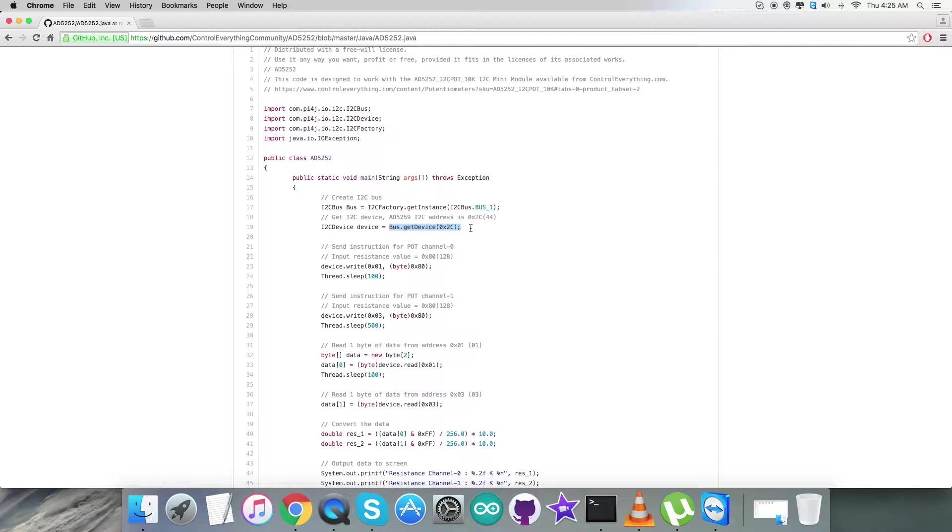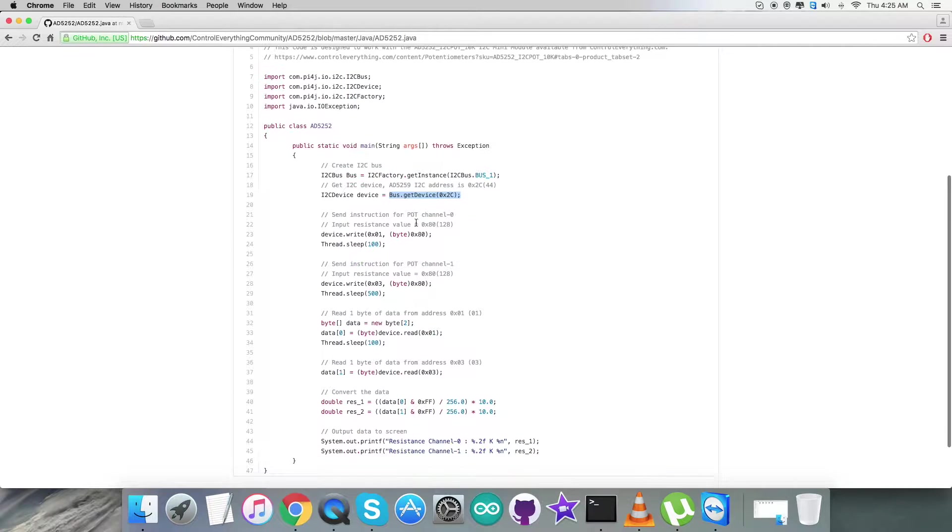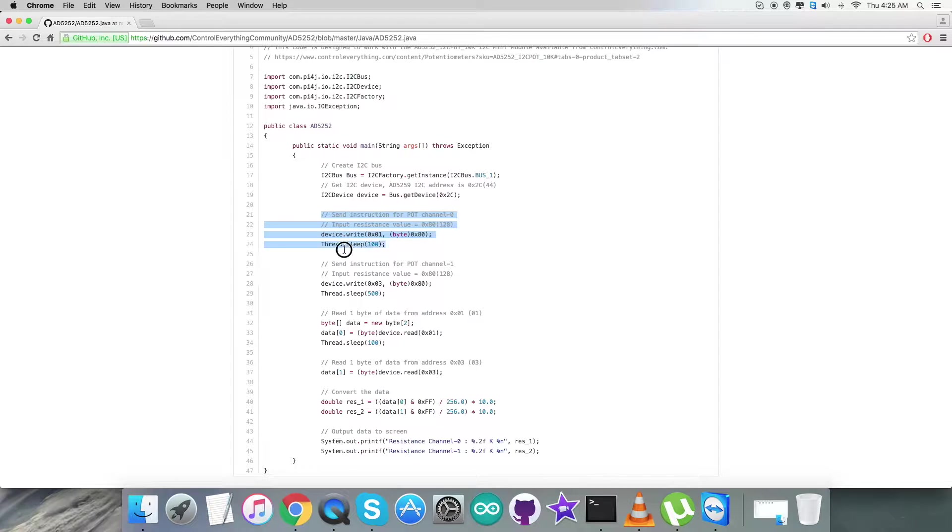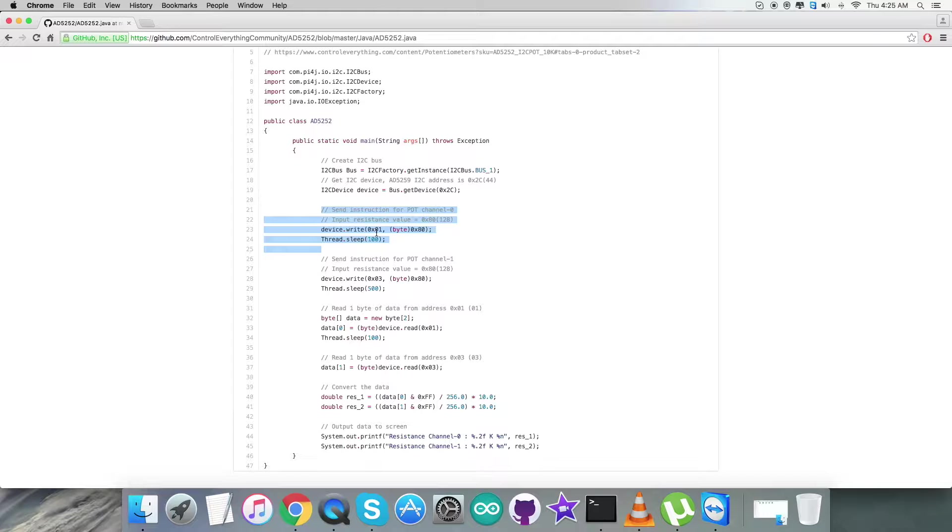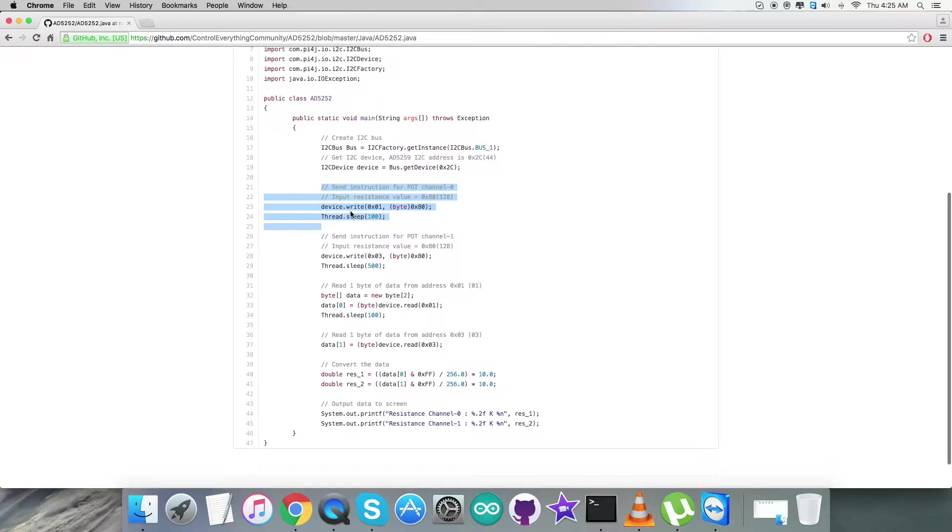Coming to the writing section part, we are going to send instruction for potentiometer channel 0 and it is 0x01 with input resistance value 0x80 and here comes the writing command.